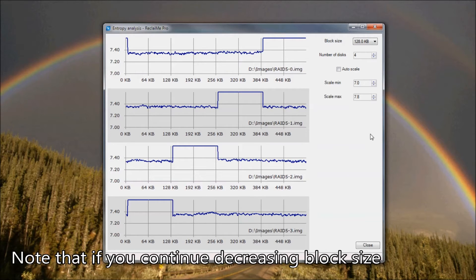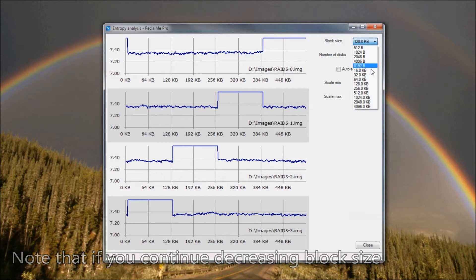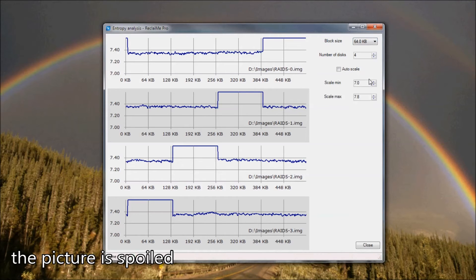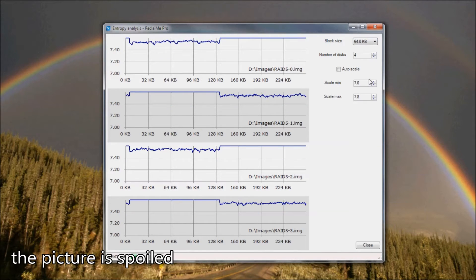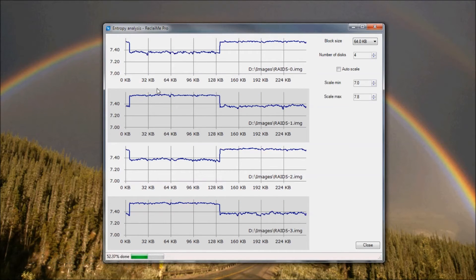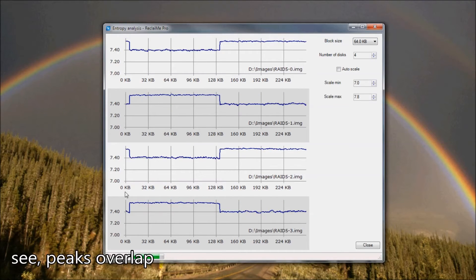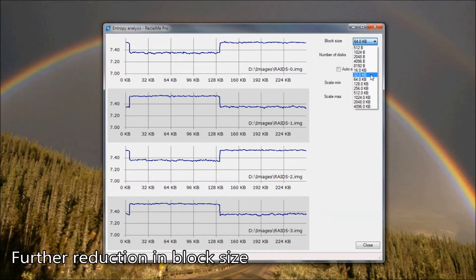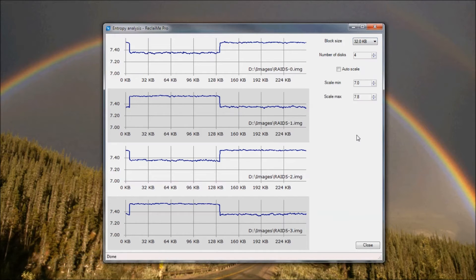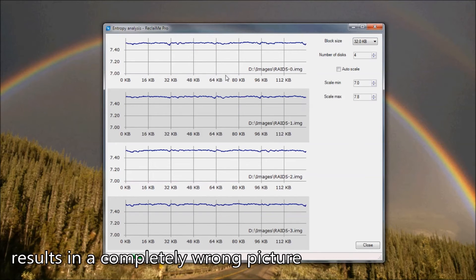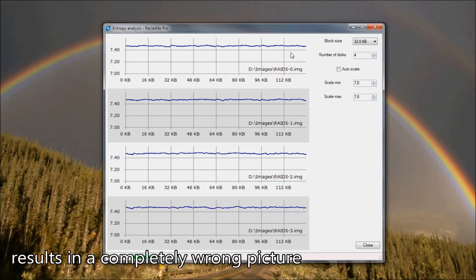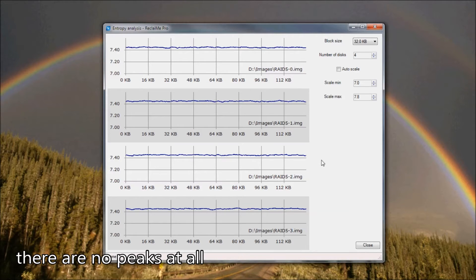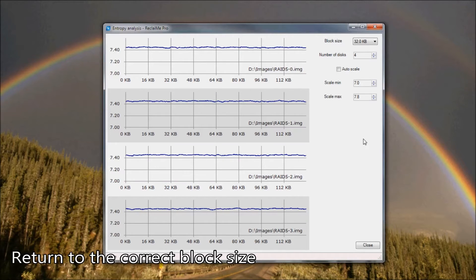Set the new block size of 128 KB and see a beautiful picture: one peak per disk and no overlaps. Note that if you continue decreasing the block size the picture is spoiled — peaks begin to overlap. Further reduction in block size results in a completely wrong picture with no peaks at all. Return to the correct block size.